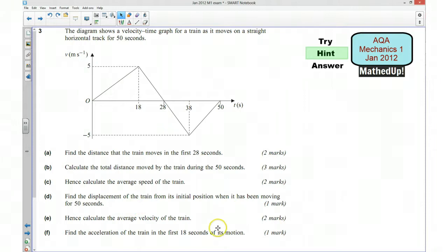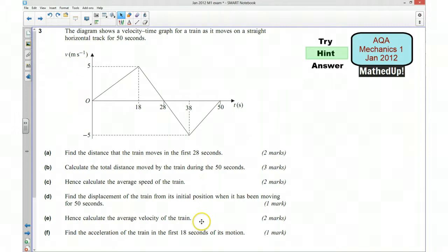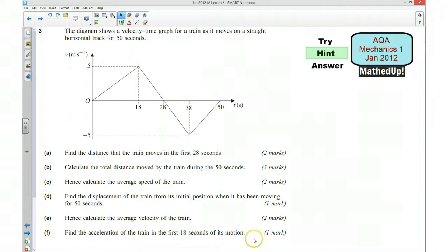Part E says hence calculate the average velocity of the train. Similarly to part C where we found the average speed using total distance over 50 seconds, Part F says find the acceleration of the train in the first 18 seconds of its motion. Bearing in mind that the acceleration is the rate of change of velocity, what feature of the graph is going to tell us the acceleration?